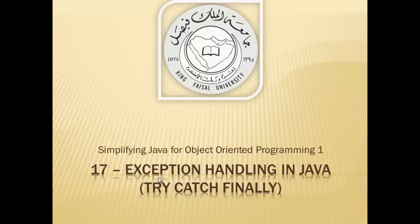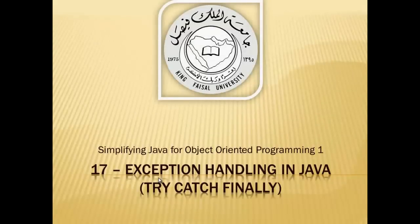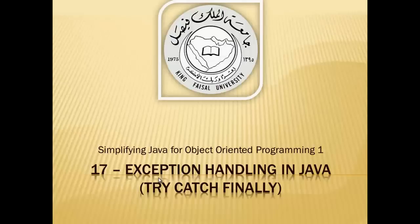Assalamu alaikum, welcome to this video tutorial on simplifying Java for OOP1 students of King Faisal University and for others who want to learn Java. This is part 17 in this series and is entitled Exceptions in Java.